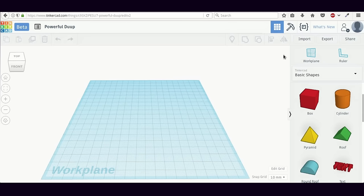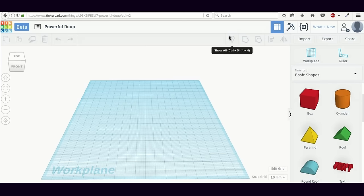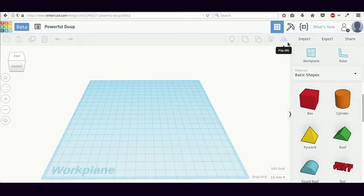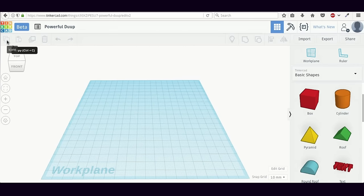The next part of the interface we will inspect are the menus. Tinkercad has two main menus on the top panel. There's one menu on the right-hand side containing basic 3D operations like grouping, ungrouping, aligning, and flipping objects. We also have a menu on the left-hand side — the more conventional menu — with buttons for copying, pasting, duplicating, or deleting objects.